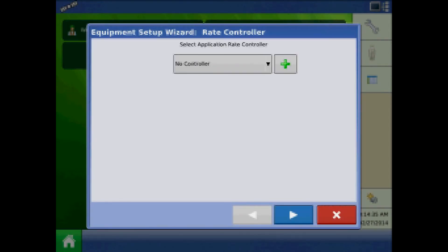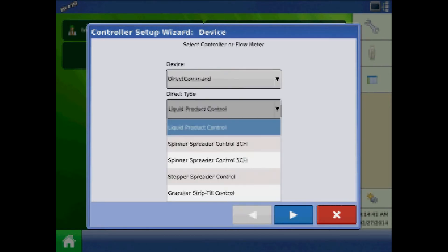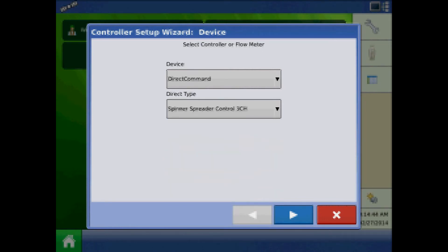At the rate controller page, press the plus to add a new controller. The device will be direct command and the direct type will be spinner spreader control. Press next.